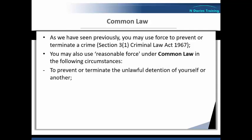To prevent or terminate the unlawful detention of yourself or another. So this effectively means that if someone was detaining you or another person against your or their will, and it was unlawful, i.e. contrary to the law, then you could use force to either prevent that detention or terminate it. For example, if someone was blocking you to prevent you from leaving a location against your will, you could use force to push them out of the way, so long as it was reasonable in the circumstances.